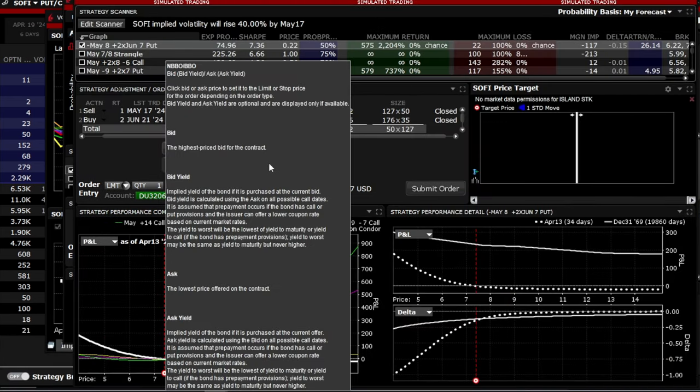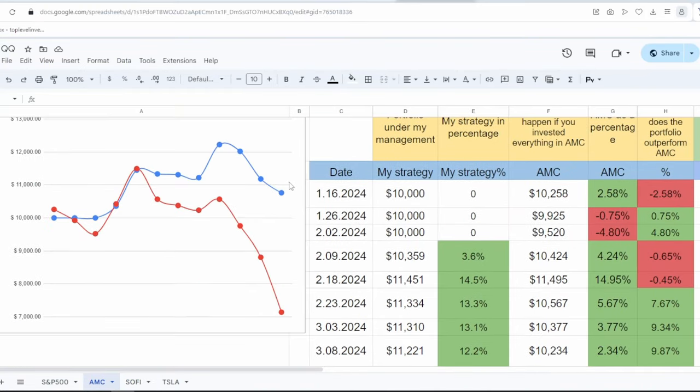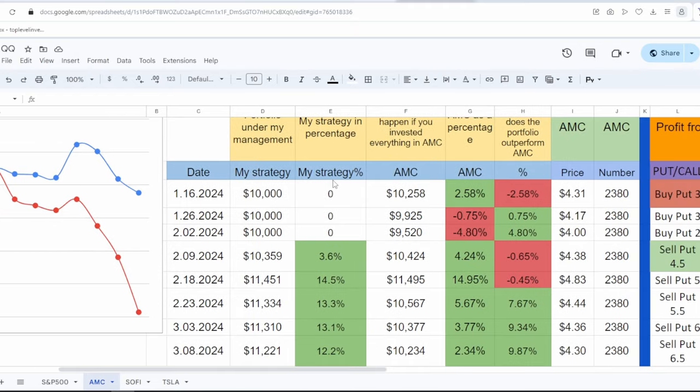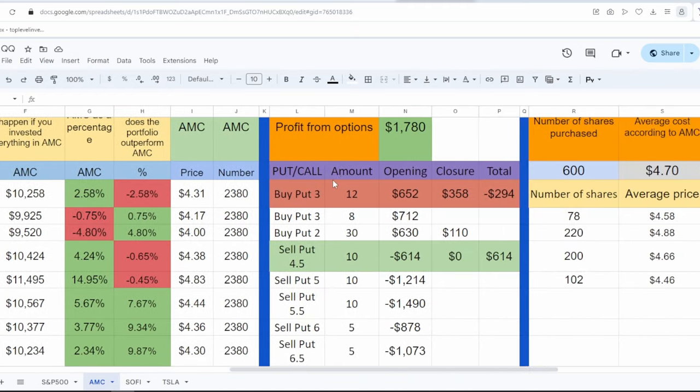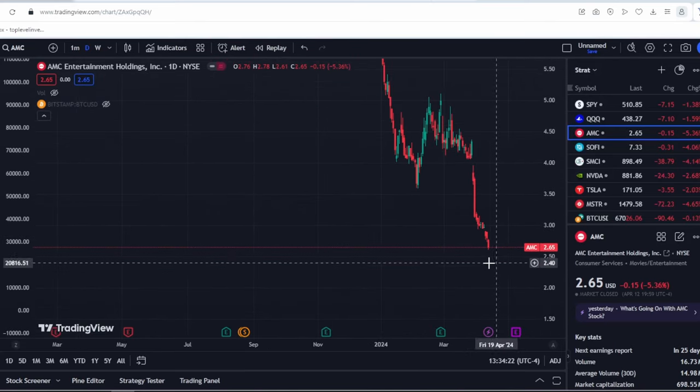I'll show you the results of my AMC stock trading for the week, how much I managed to earn, what happened to me. But first things first, let's go back to AMC stock for the past week.